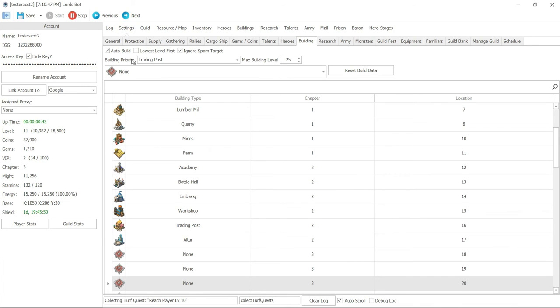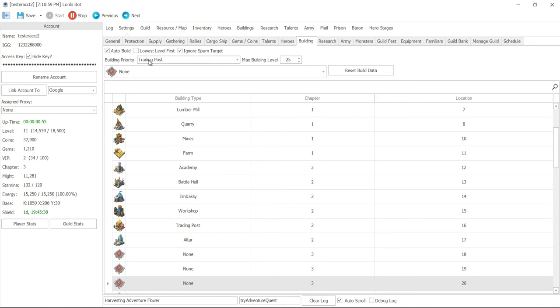Here I got it on auto build, which means it's going to build automatically without you having to interrupt it at all. With this particular one, you can click on lowest level, which means it's going to go through low level buildings before it goes up to the next level.